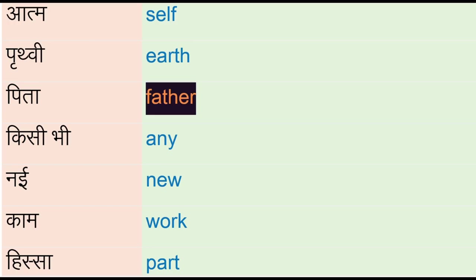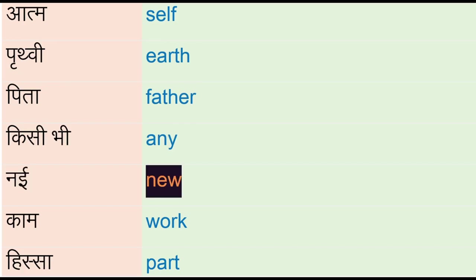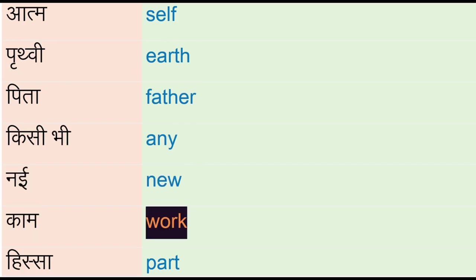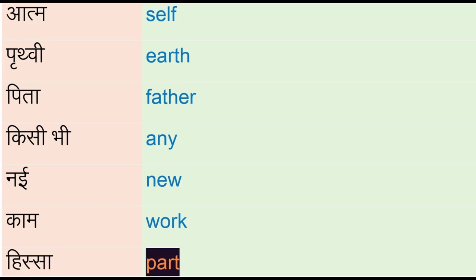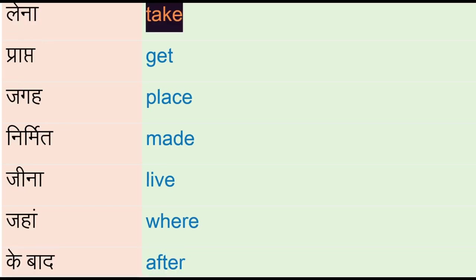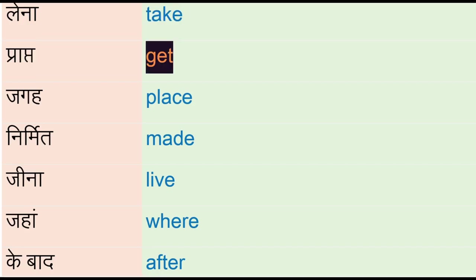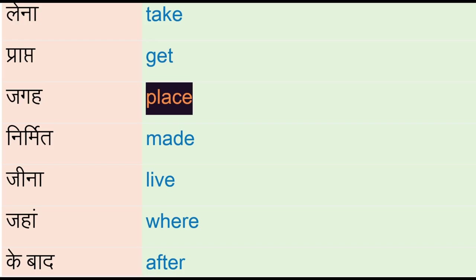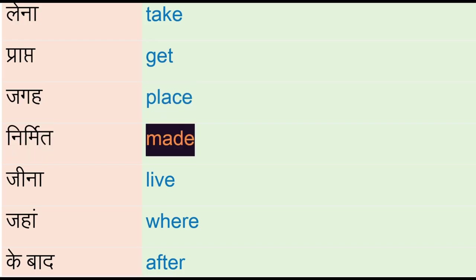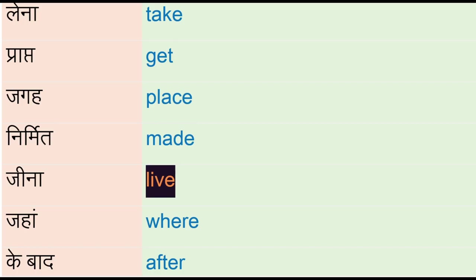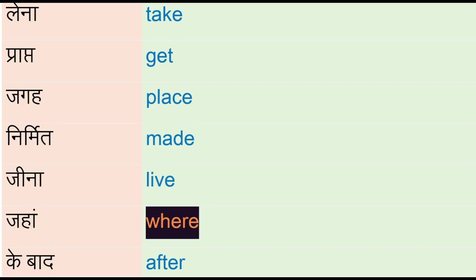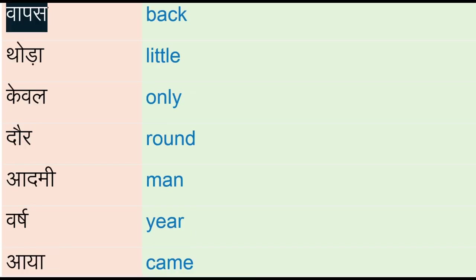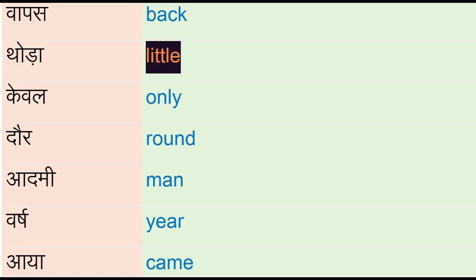Kisi bhi - any, nai - new, kaam - work, hissah - part, lena - take, praapta - get, jagah - place, nirmid - made, jina - live, jahan - where, ke baad - after, waapas - back, thoda - little, keval - only.